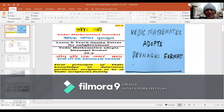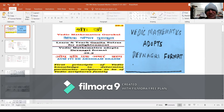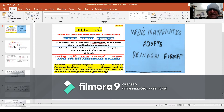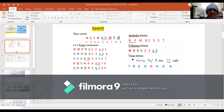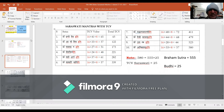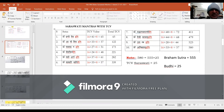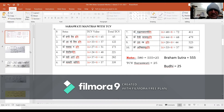Welcome. We are visiting Vedic Mathematics Adaptation of Devanagri Format. It is in this context that we are visiting Saraswati Mantras. In the previous sessions, we have visited the first two Saraswati Mantras.